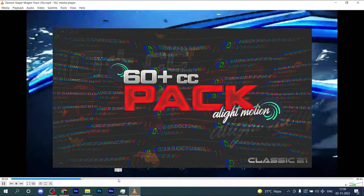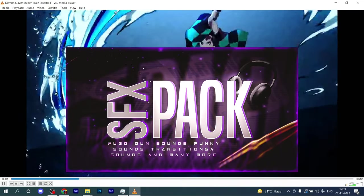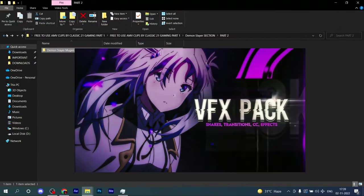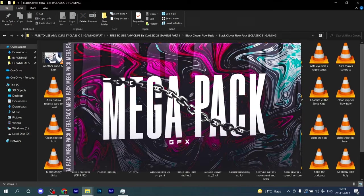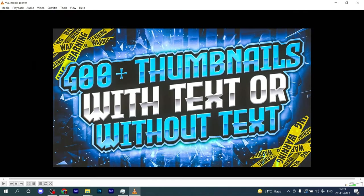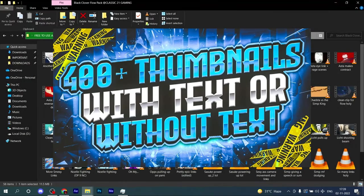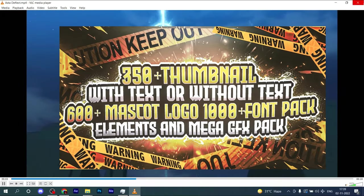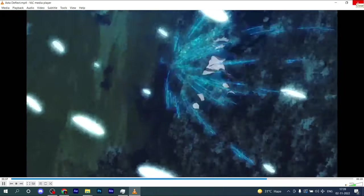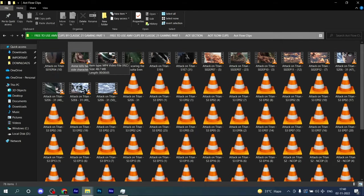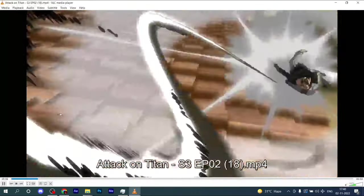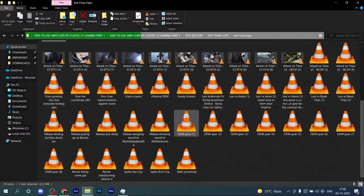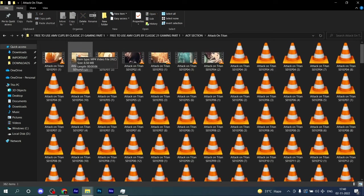If you're an Android editor, then 60 plus CC presets pack for Alight Motion, mega SFX pack, mega VFX pack, mega GFX pack, and 1000 plus thumbnails with PSD with text and without text and many other things. The link is in the pinned comment.